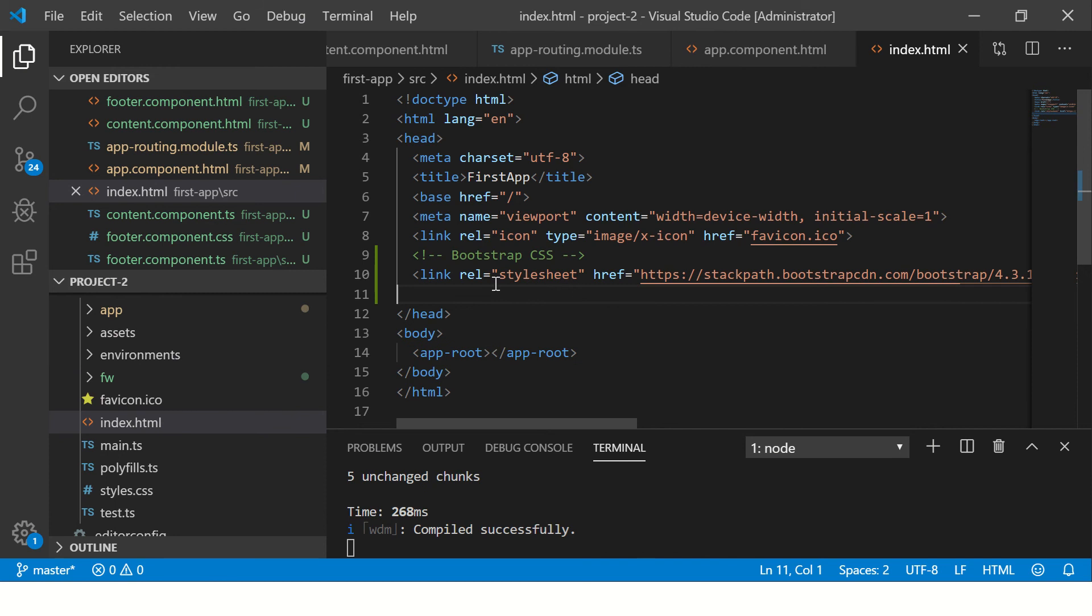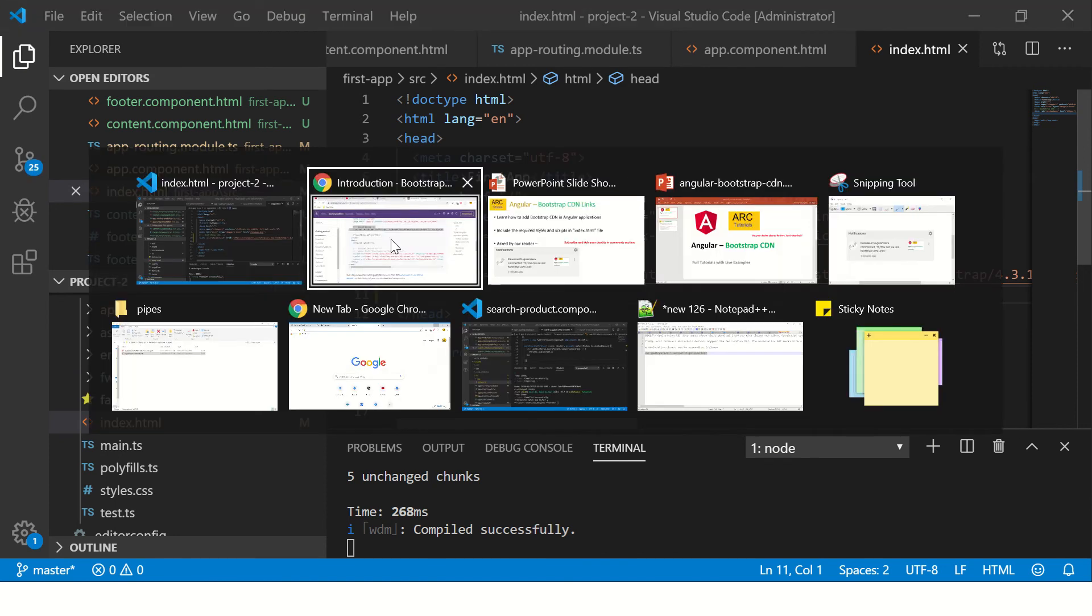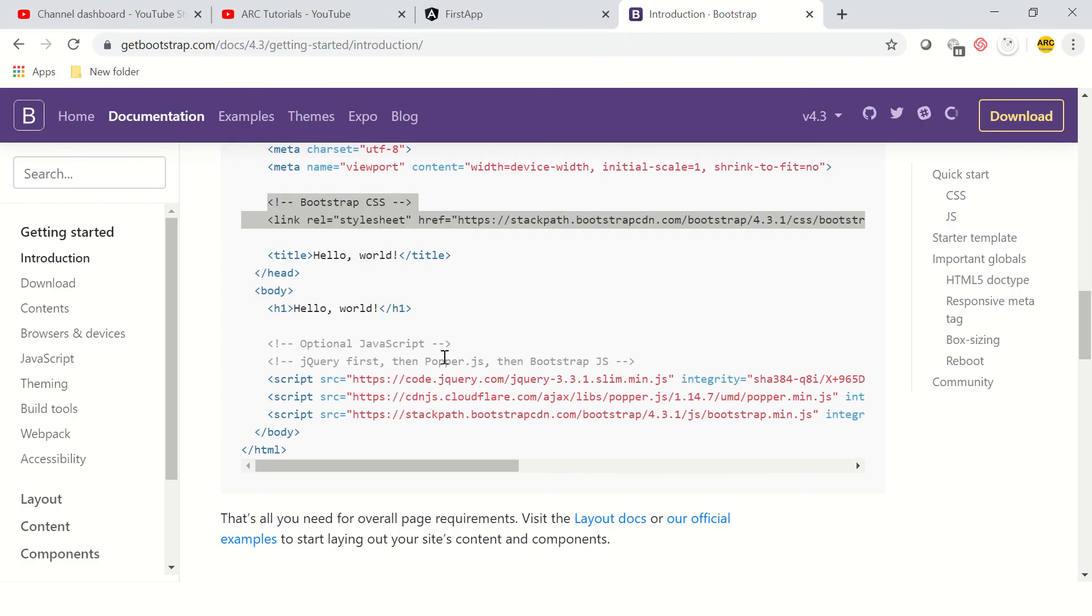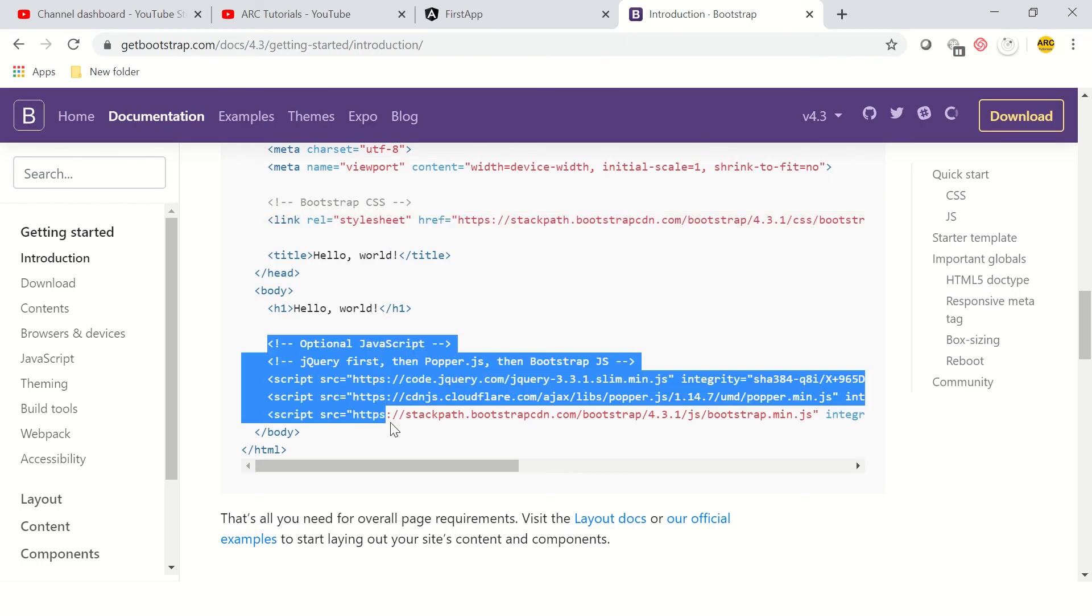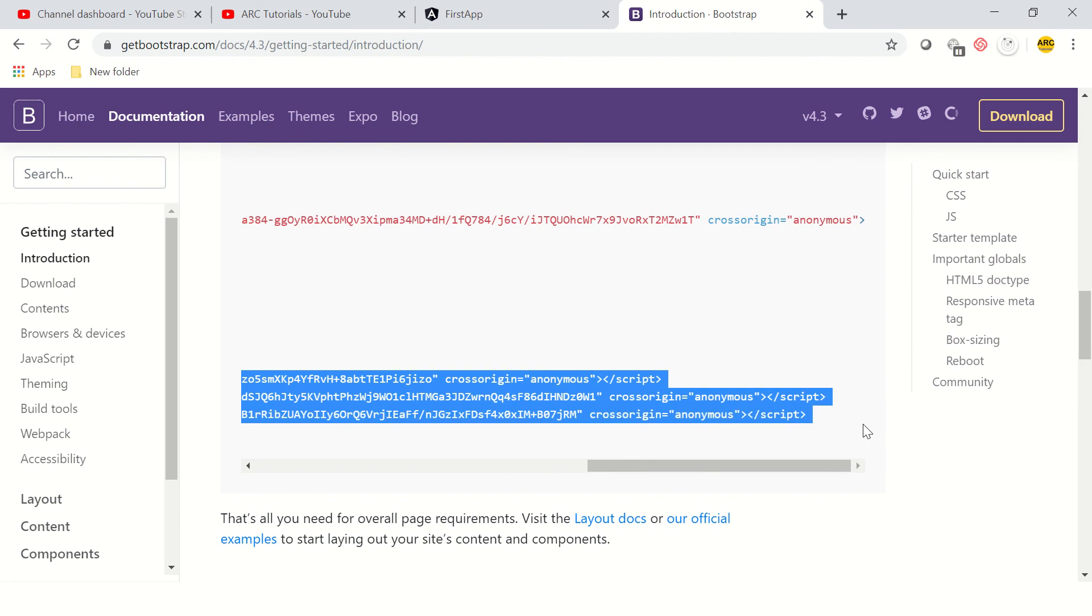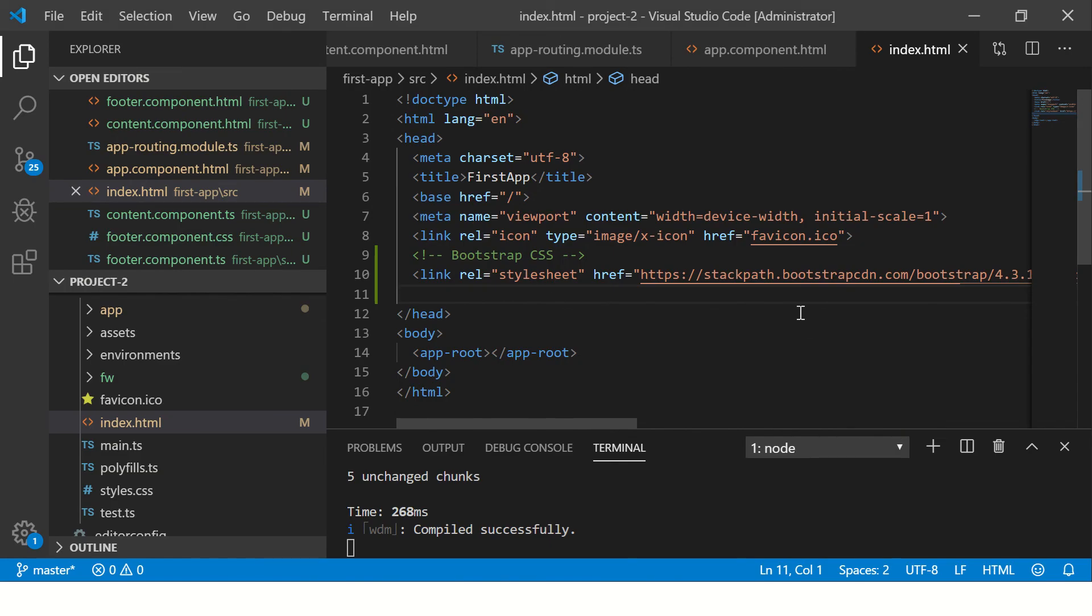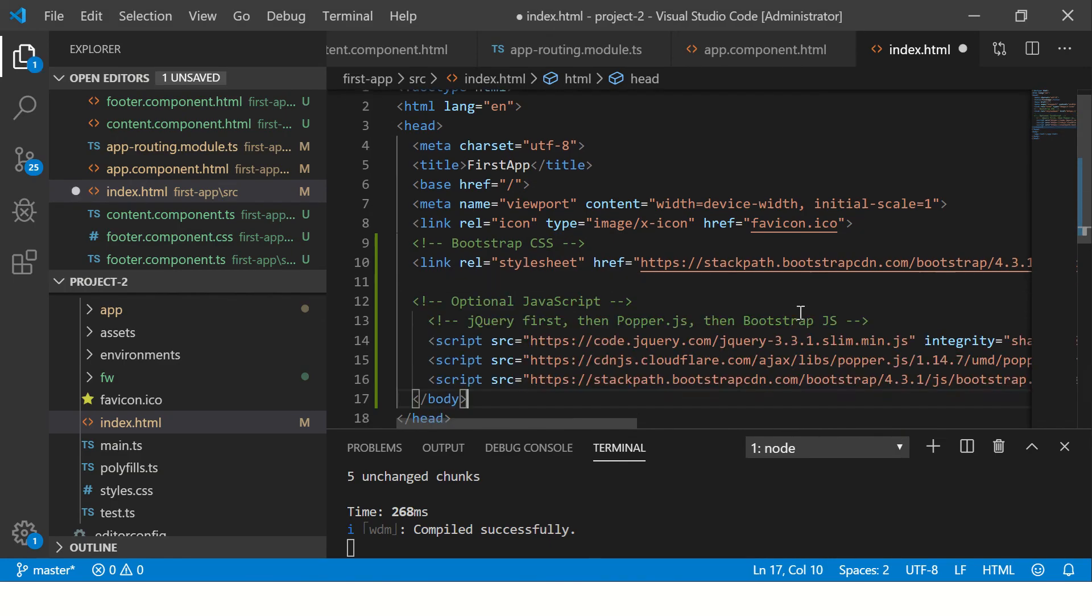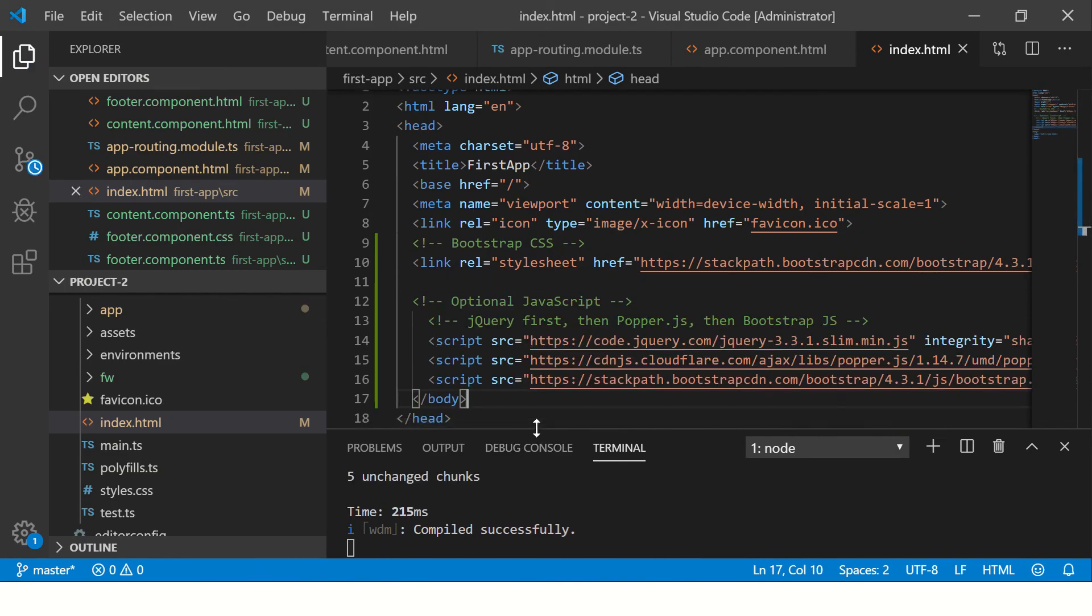Similarly, if you want to use other options of Bootstrap, include the scripts as well. Just include the scripts - that's all you need to do to include Bootstrap into our Angular application using Bootstrap CDN.